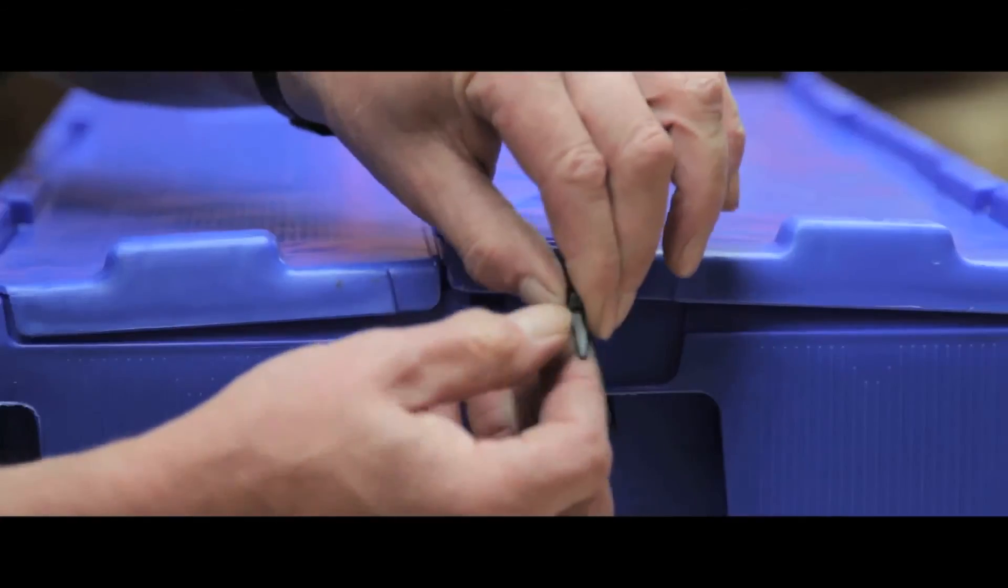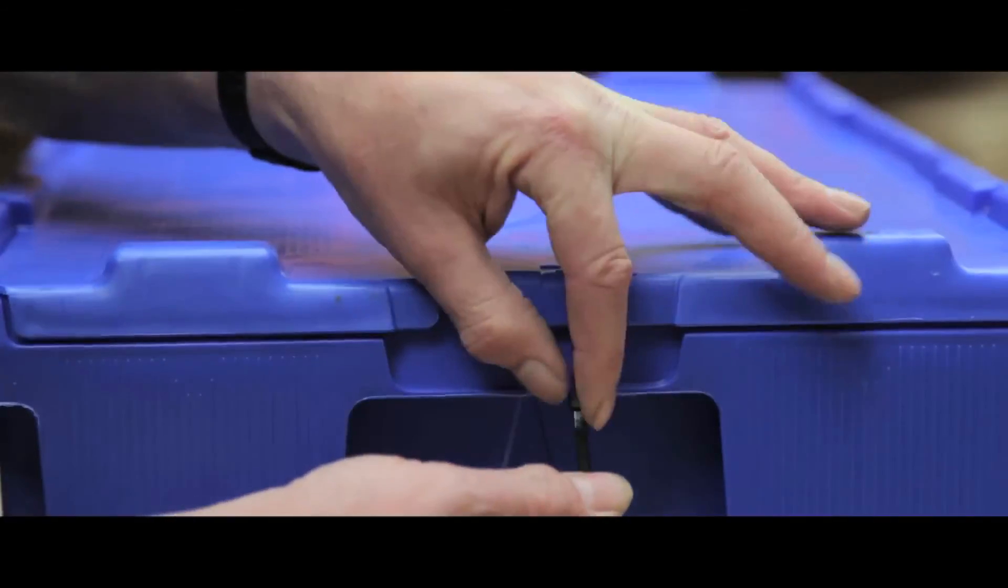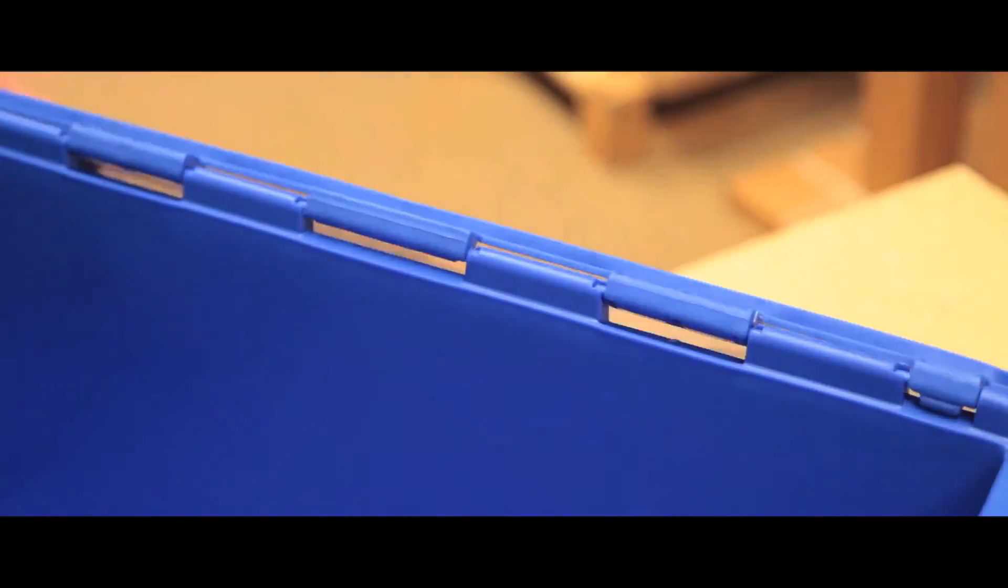Fitting a tamper-evident seal provides an extra security feature, as the molded lid cannot be separated from the container, keeping the contents secure.